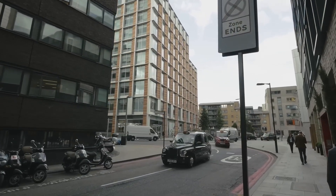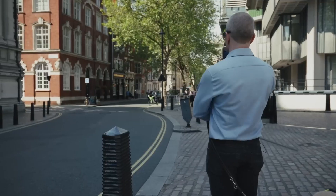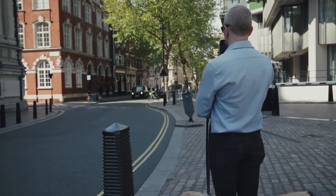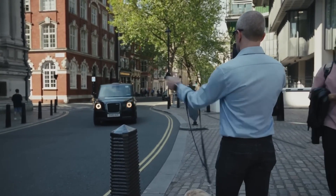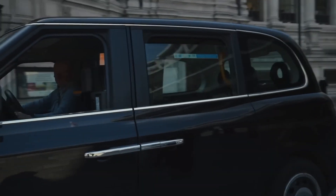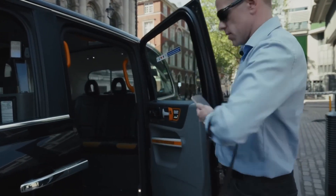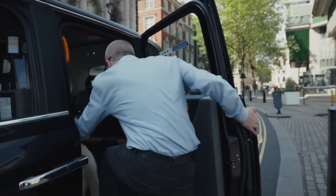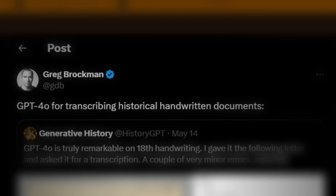I even know when a taxi is coming with its orange light on. I think I'll hail it to get home. — Yes, I spotted one just now. It's heading your way on the left side of the road. Get ready to wave it down. — Great job hailing that taxi. It looks like you're all set to go. That's a good dog right there, leading the way into the taxi.